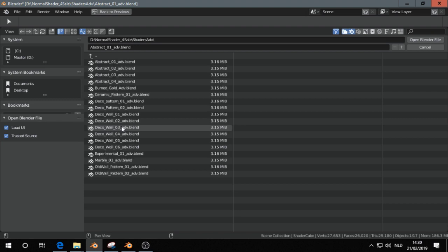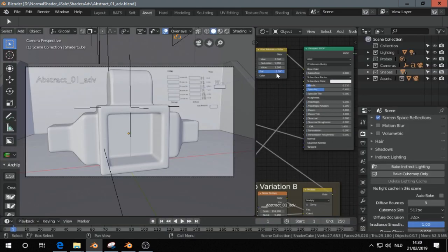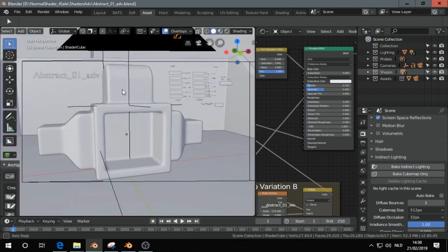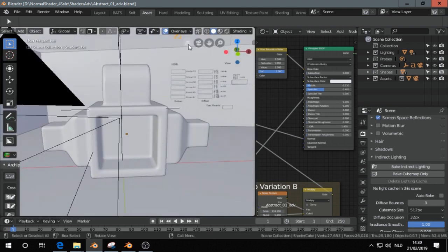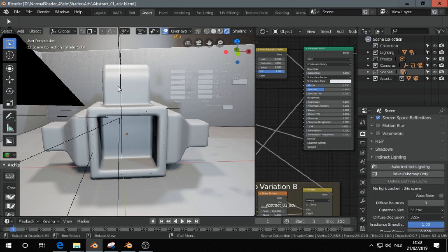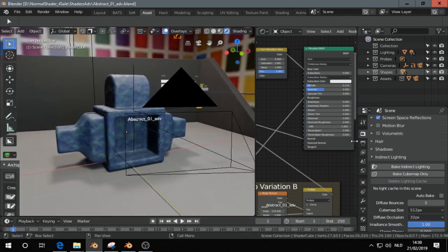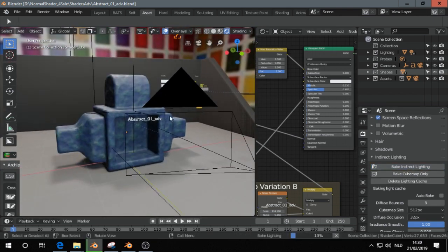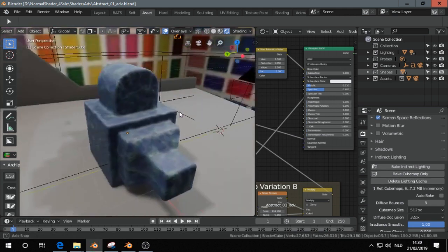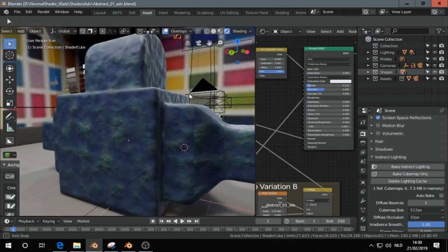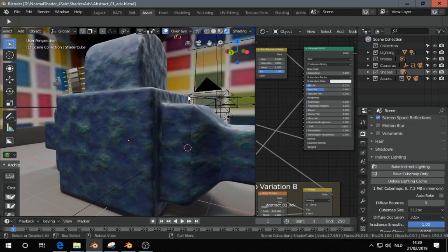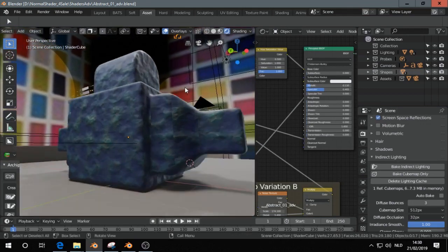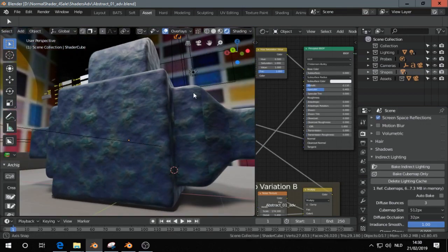So first I show you in this file just the advanced shader. First I want to bake the indirect lighting so it looks a little bit better. In another video I showed you what the difference of that.